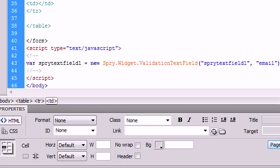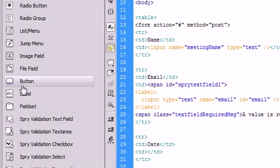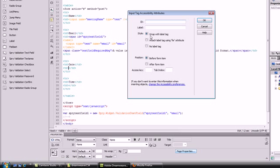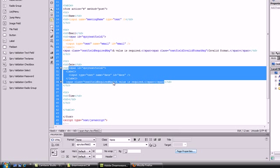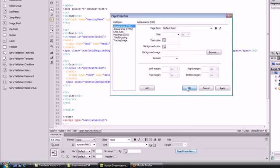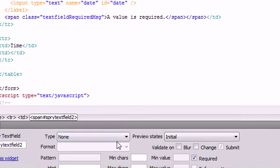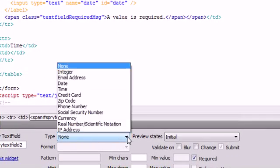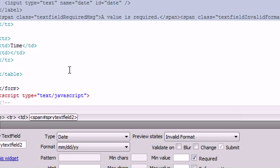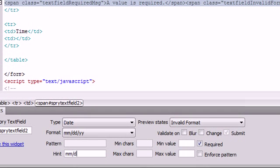And now we're going to do the same thing except instead of email, we're going to do date. So say spry validation text field ID is date. And click on paste properties and say OK. And now we can see that this is of type date. We can also see the format here. We're going to go ahead and add that to the hint just so the user knows exactly what they need to put inside that particular field.